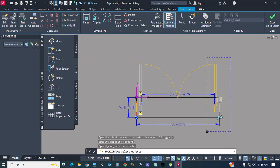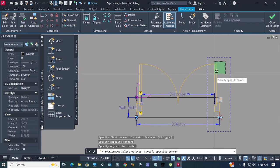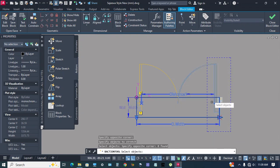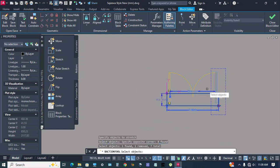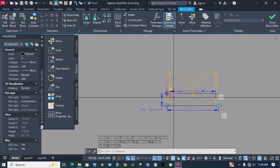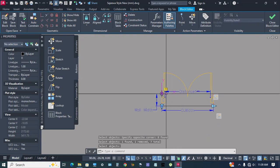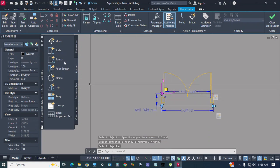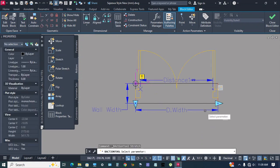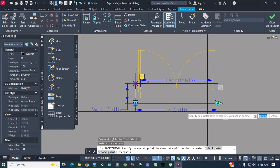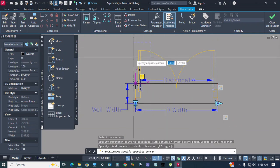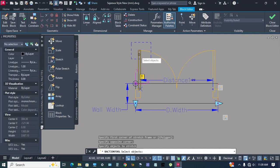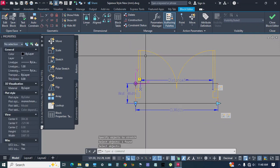Stretch frame, select object. Deselect curve, select distance one parameter, ok, enter. Action stretch, select parameter point, stretch frame, select rectangle, enter.